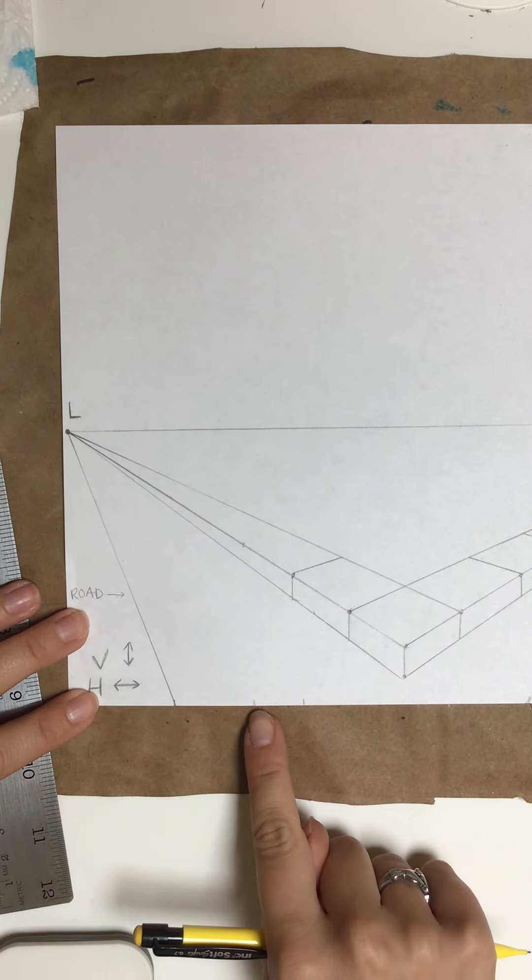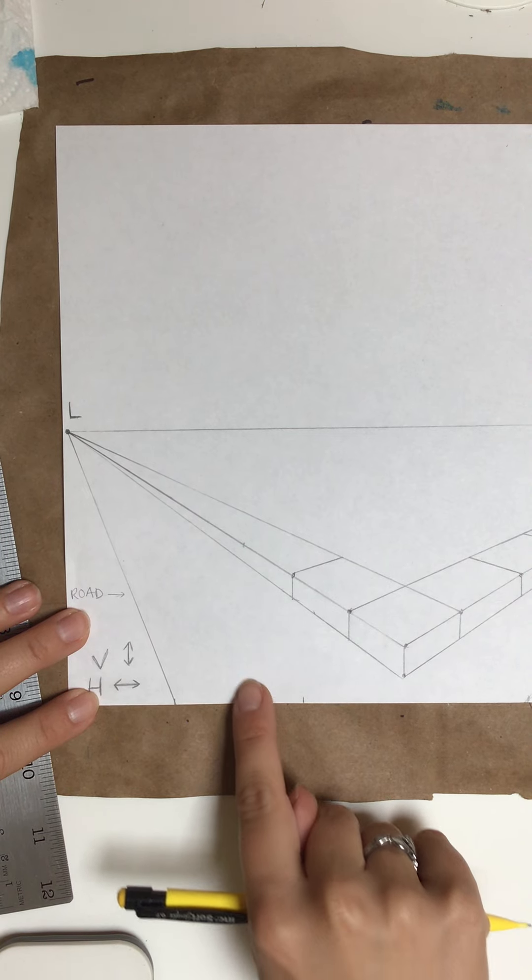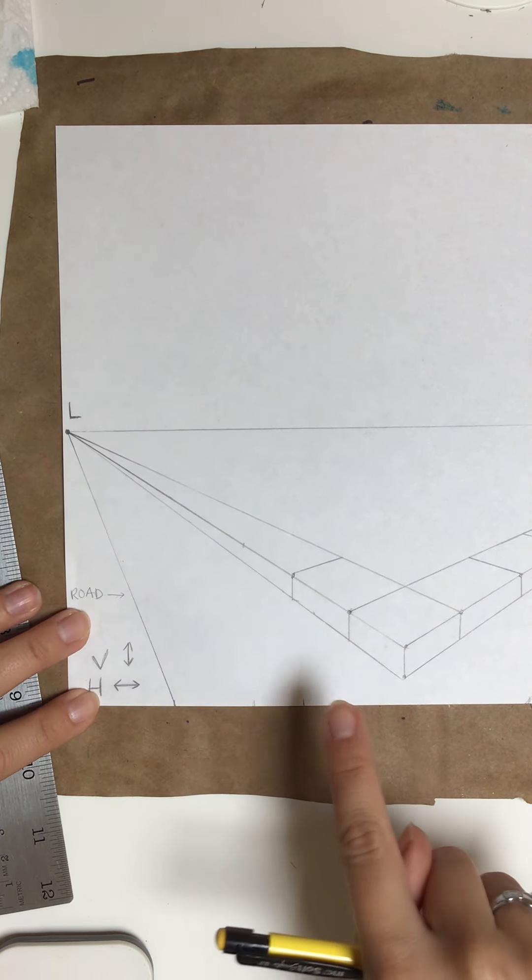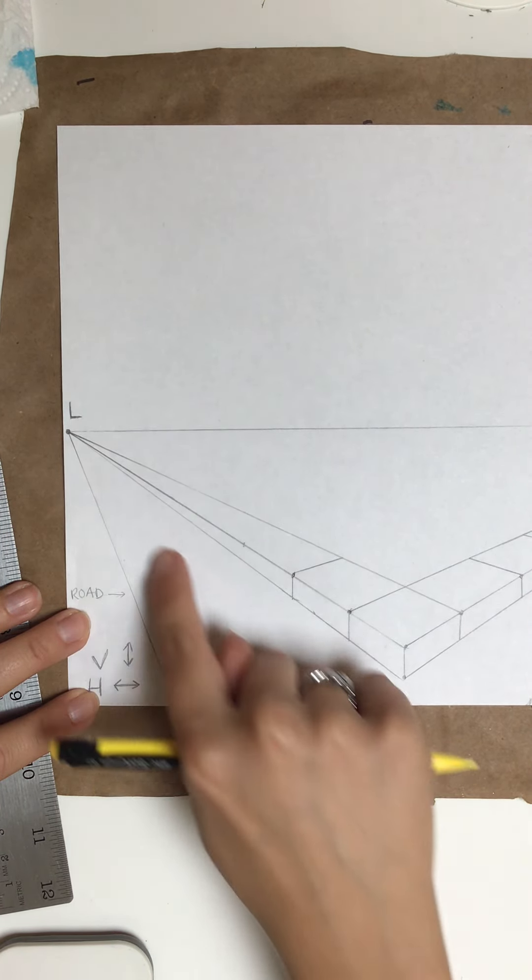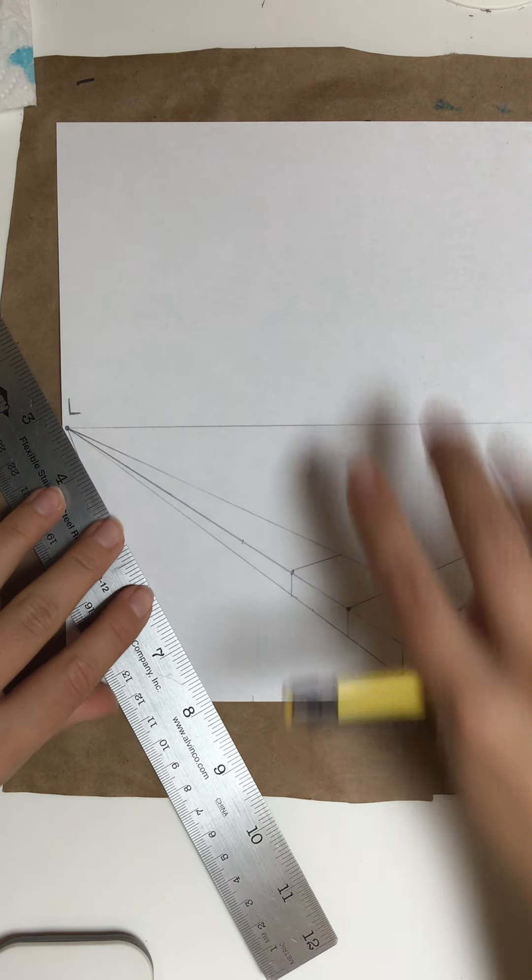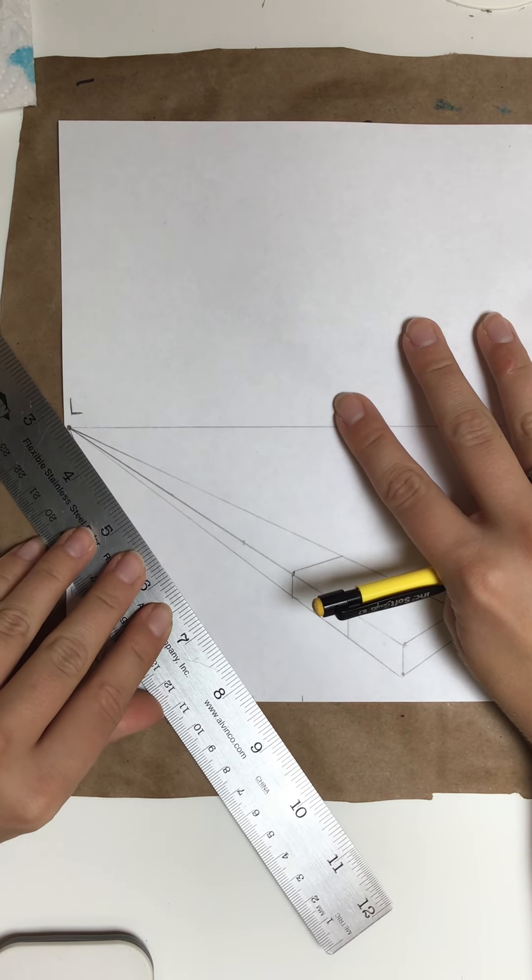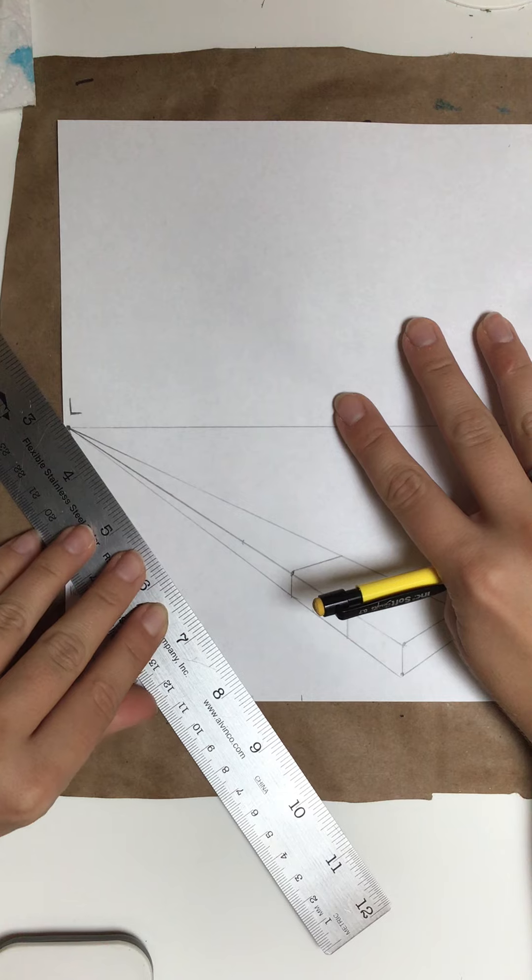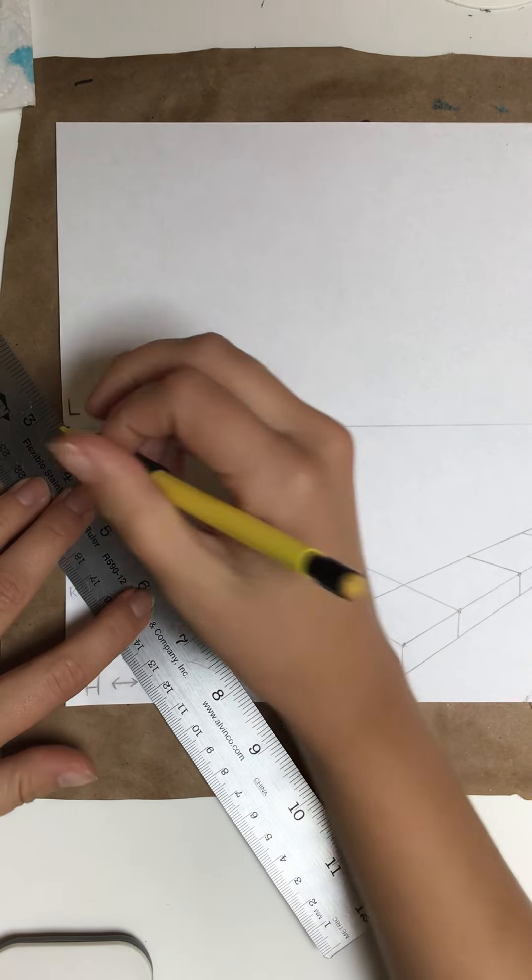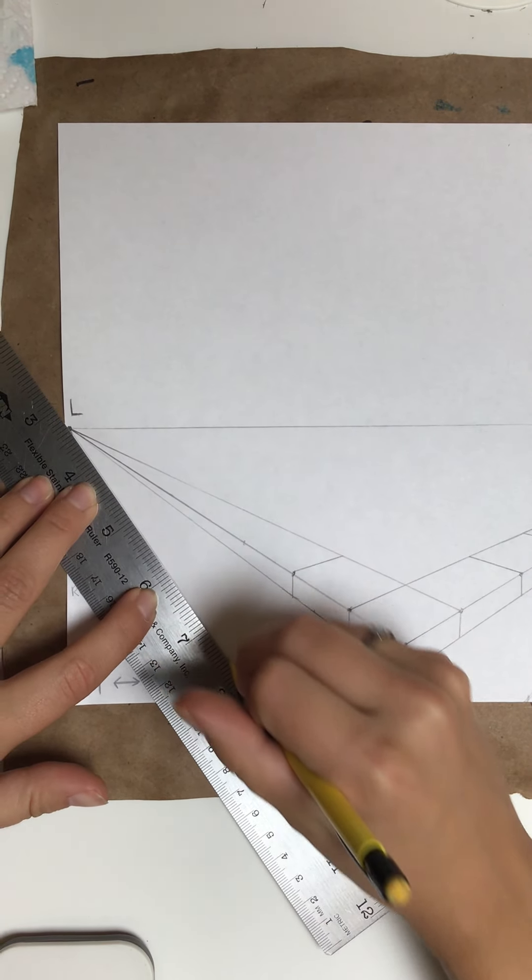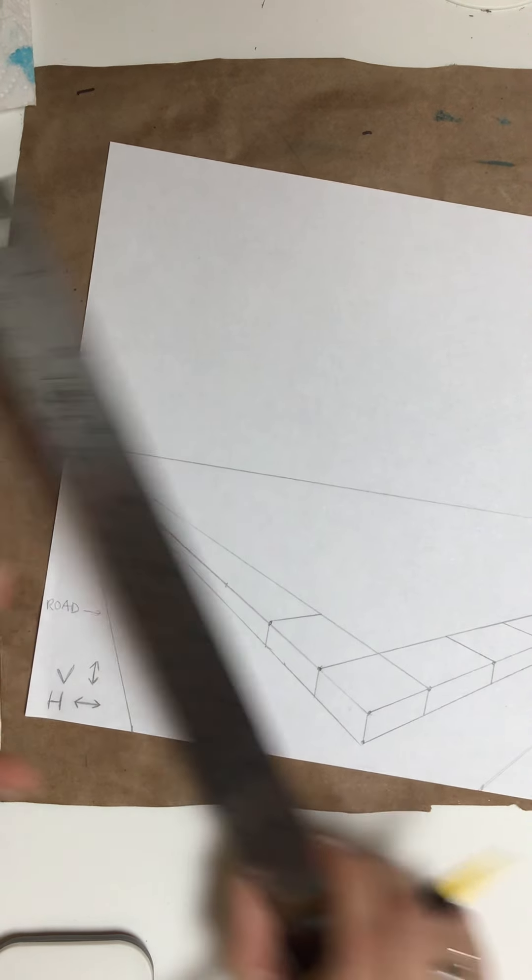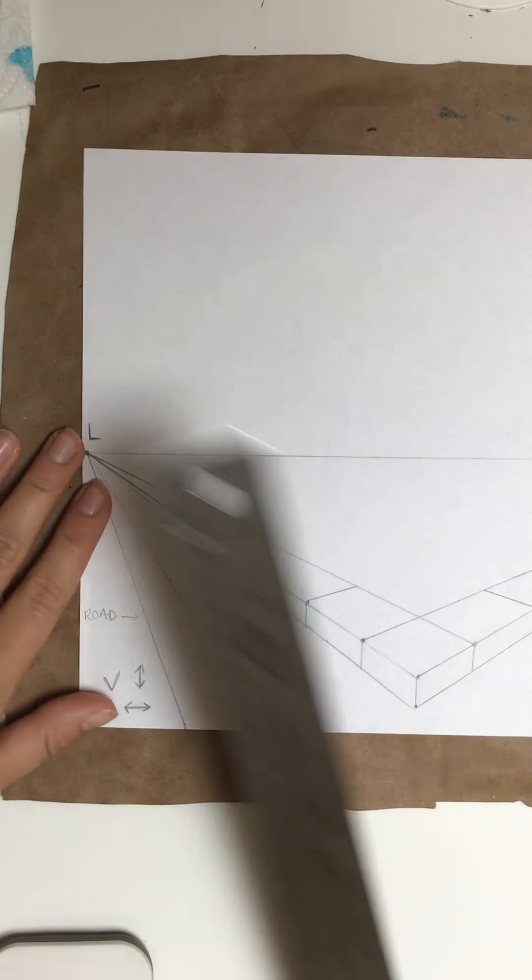From here, you are going to do this line to the vanishing point and also this line to the vanishing point. So I'm going to go from here to the vanishing point like this and make my line. Hopefully that took.